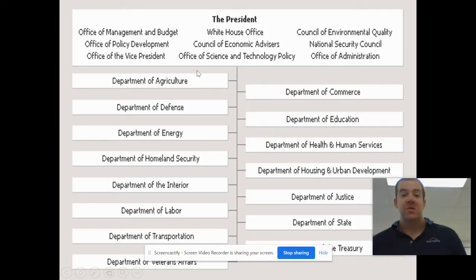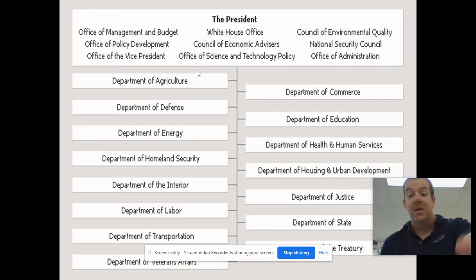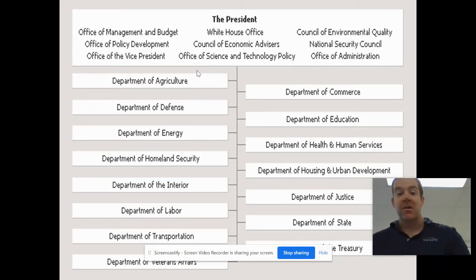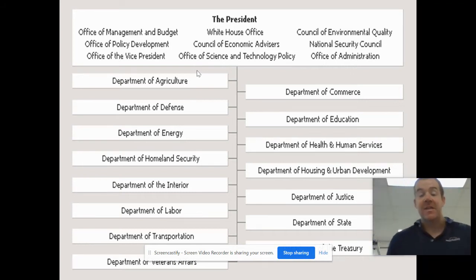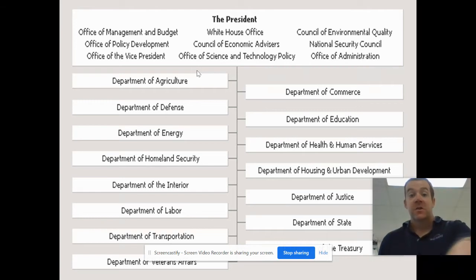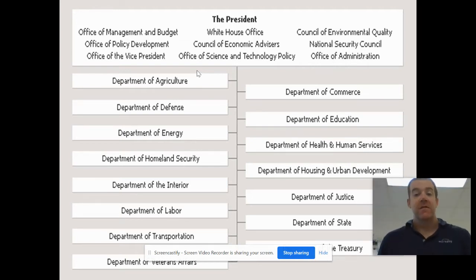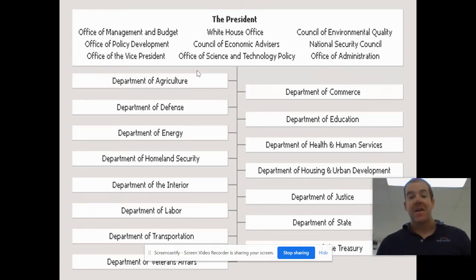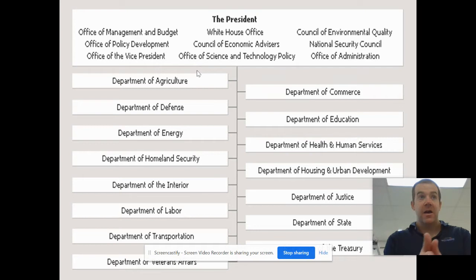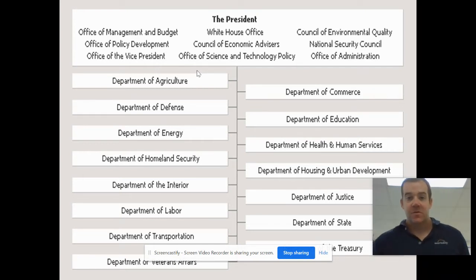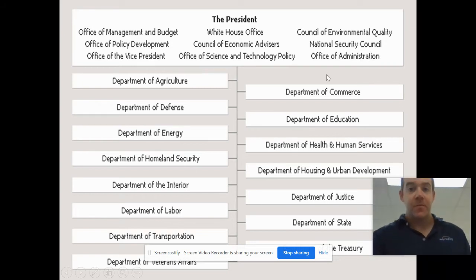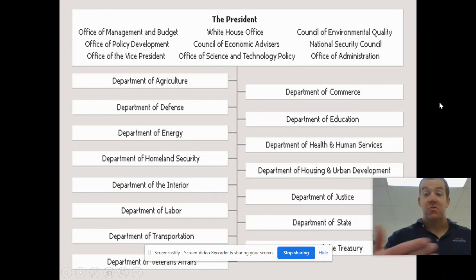Here are the different departments — this is what's known as the cabinet. There are 15 cabinet departments: Department of Agriculture, Defense, Energy, and so on. The president appoints a group of advisors, one for each department. Each department has a head called the Secretary — Secretary of Labor, Secretary of Defense, Secretary of the Interior. The Department of Justice is headed by the Attorney General. This is the cabinet — that's going to be a question on the quiz. The cabinet is the group of advisors the president appoints to help run the executive branch.